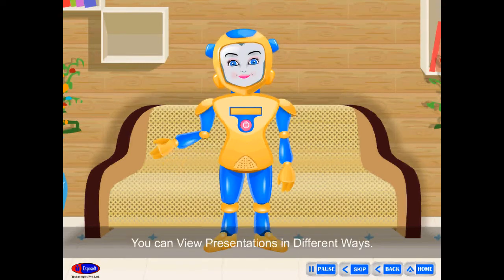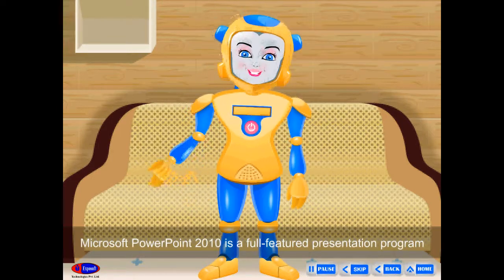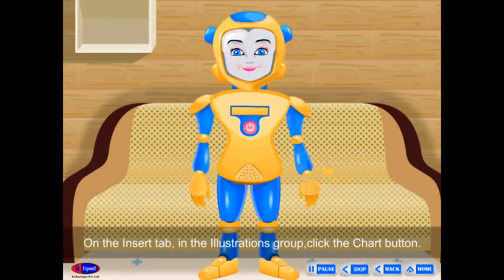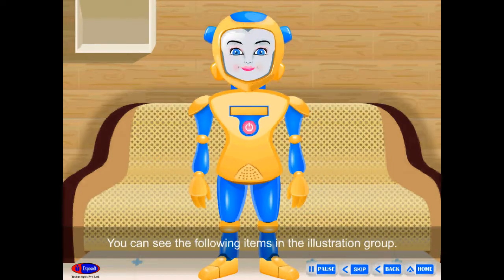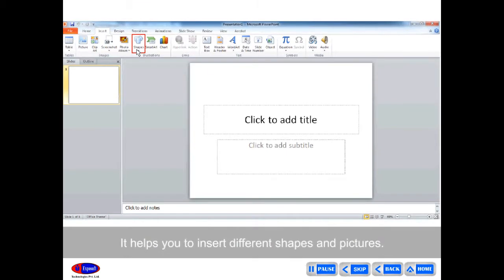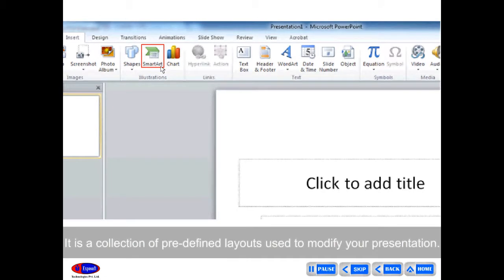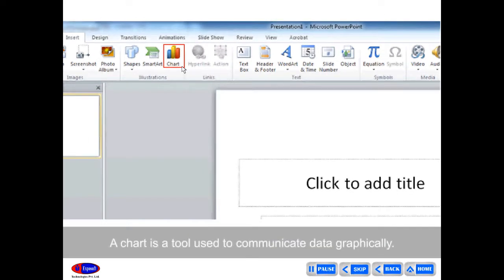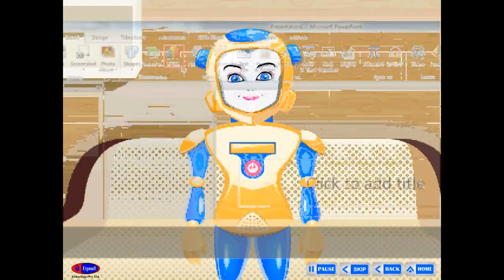Illustrations Group: Microsoft PowerPoint 2010 is a full-featured presentation program that helps you quickly and efficiently develop format. On the Insert tab, Illustrations group, click the Chart button. You can see the following items in the Illustrations group: Shapes — helps you insert different shapes and pictures; Smart Art — a collection of predefined layouts used to modify your presentation; Chart — a tool used to communicate data graphically. Charts in PowerPoint allow your audience to see the meaning behind the numbers and help them understand easily.